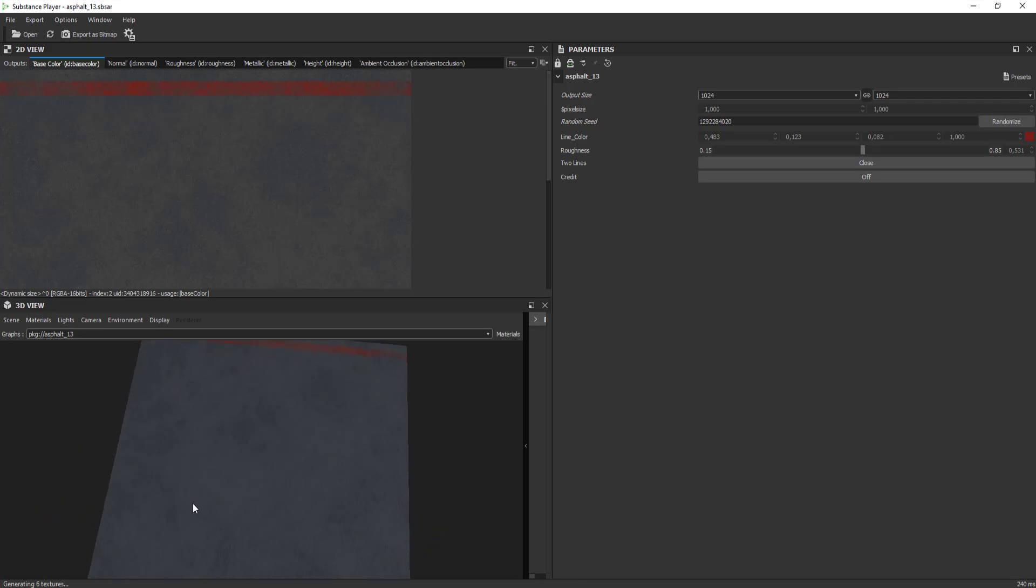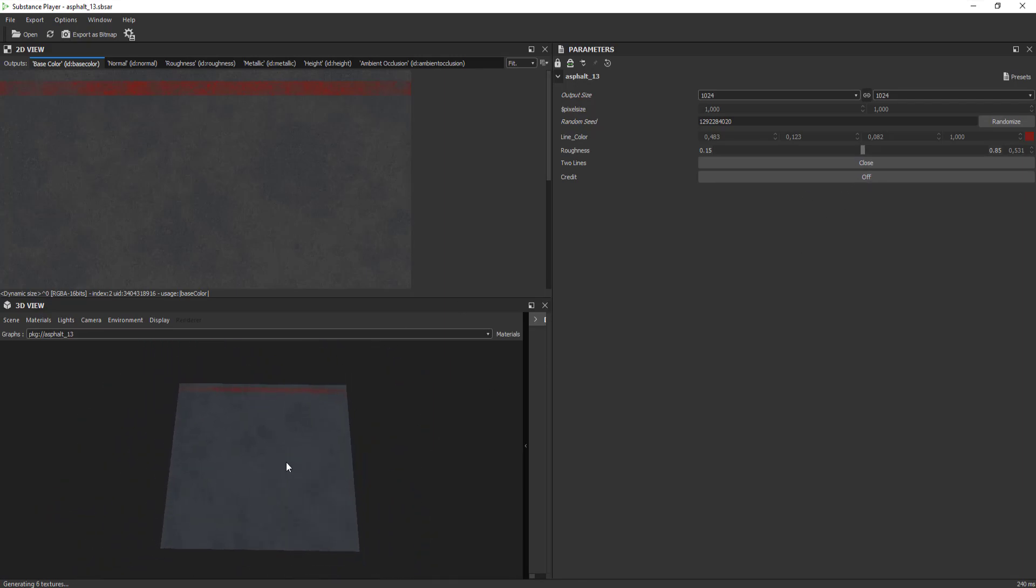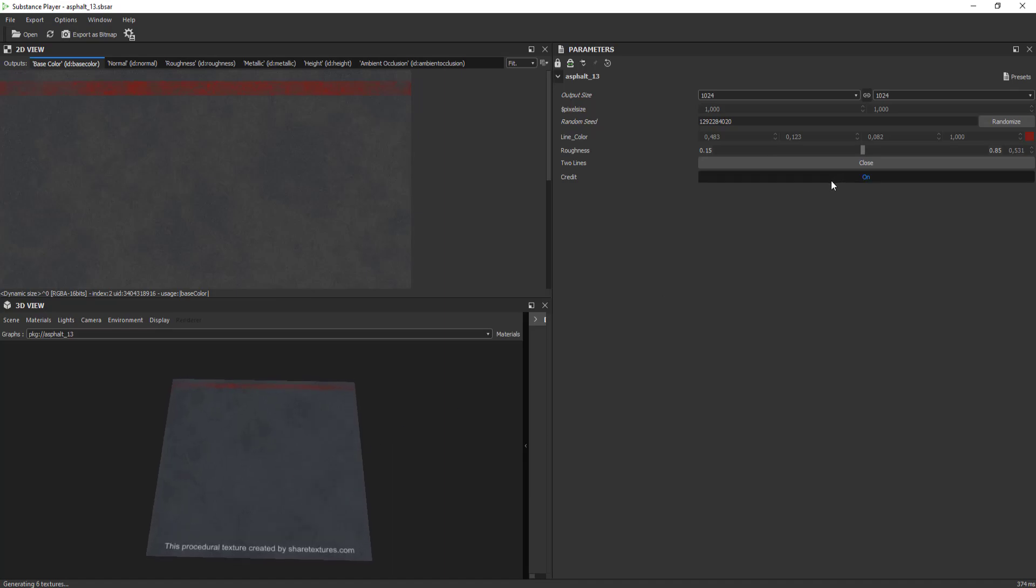If the texture author lets you, you can change the resolution, roughness intensity, text, etc. Every parameter can be flexible if the author wants.